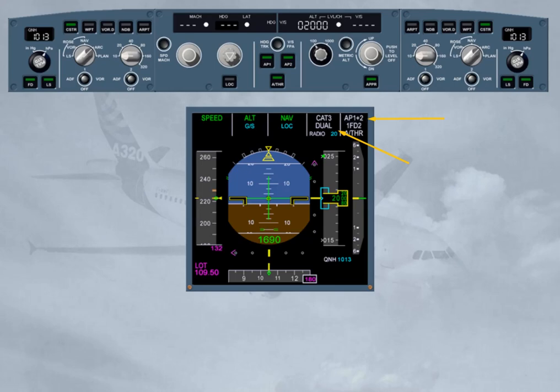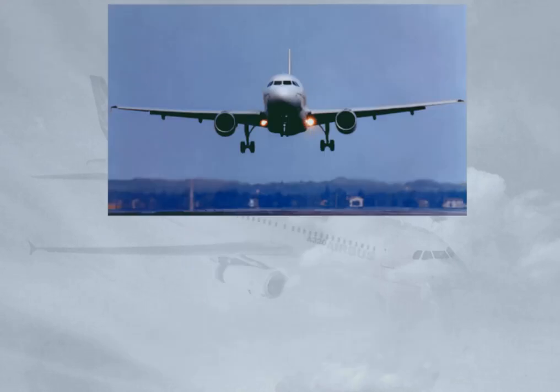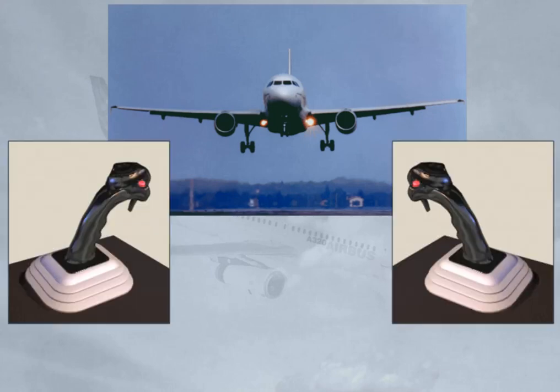Now, let us review how to disconnect, or turn the autopilot off. You are now flying an automatic approach. When in sight of the runway, you decide to take over manually. To turn the autopilot off, you press the red Autopilot Disconnect push button, also known as the Takeover push button, located on either side stick.